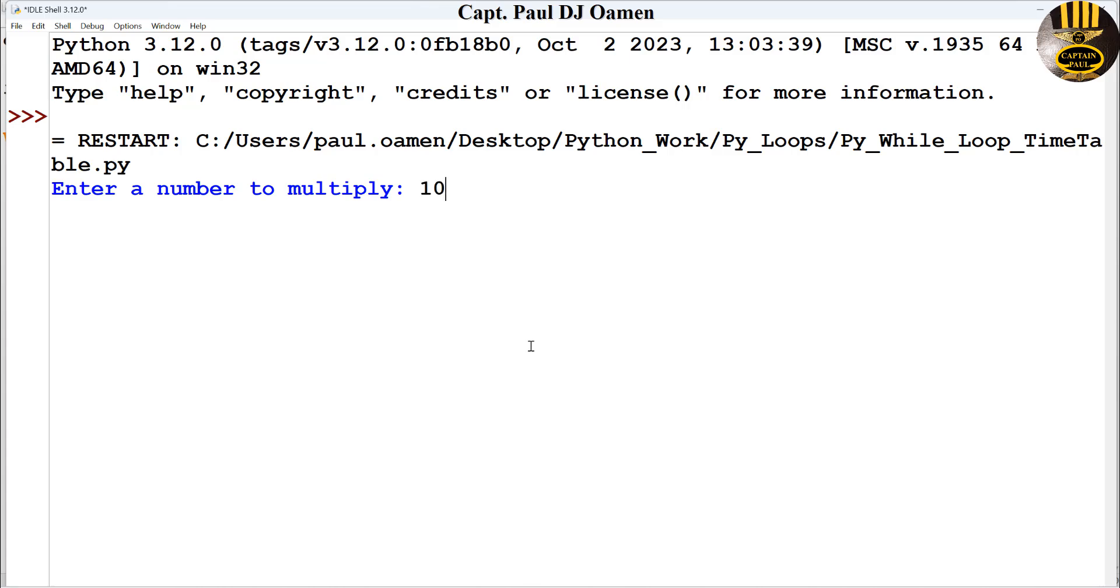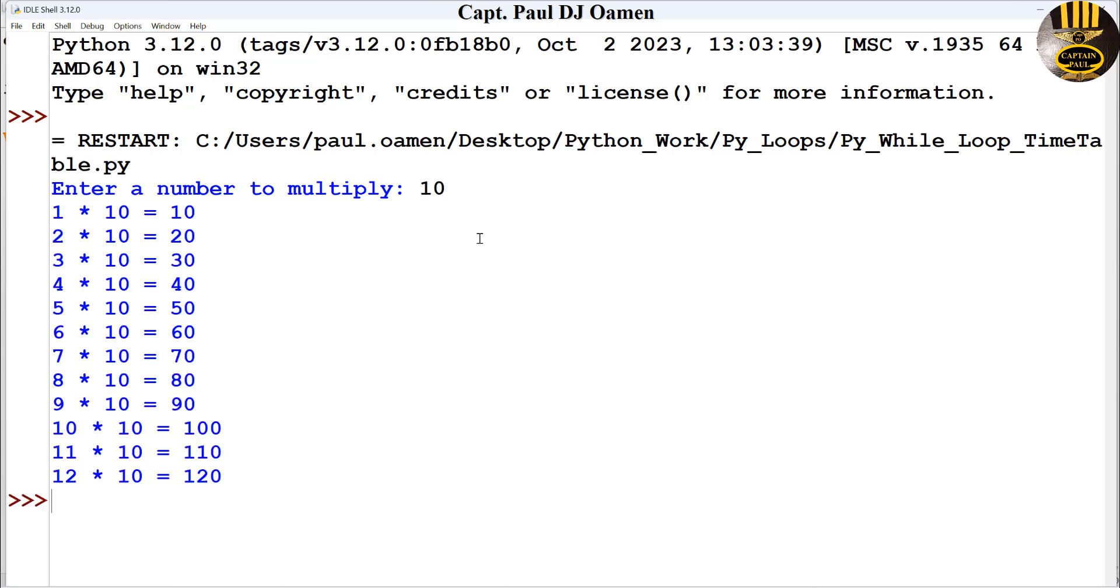So let's go for 10. There we go, look at that. And that is how you create your own multiplication timetable.